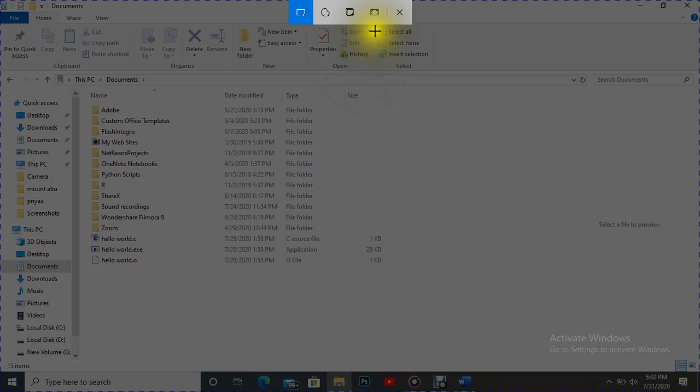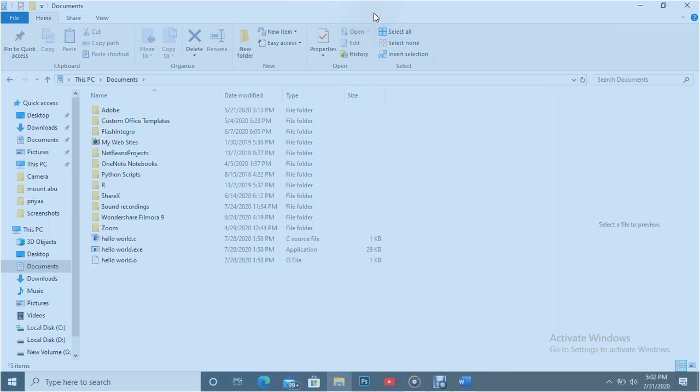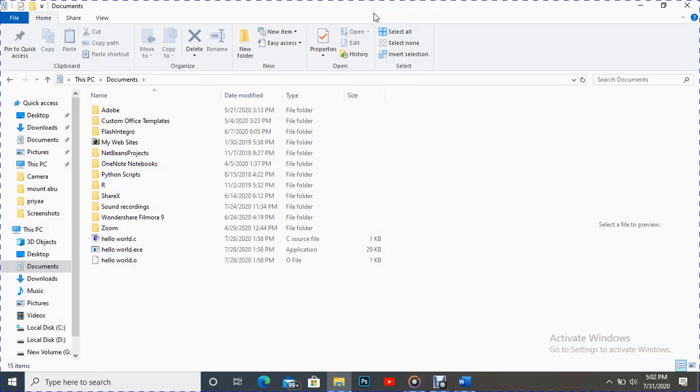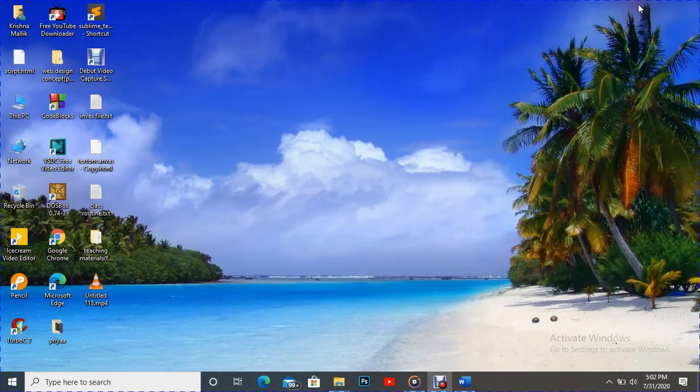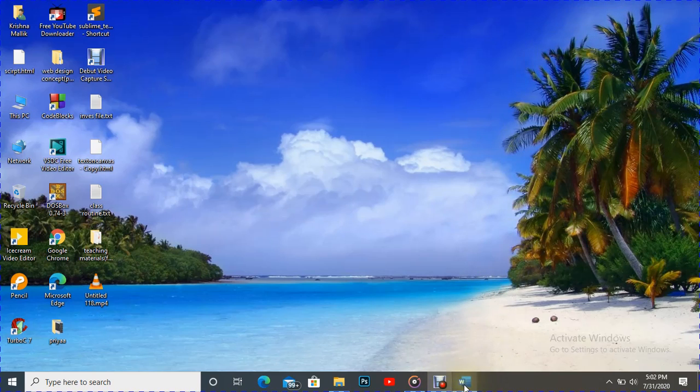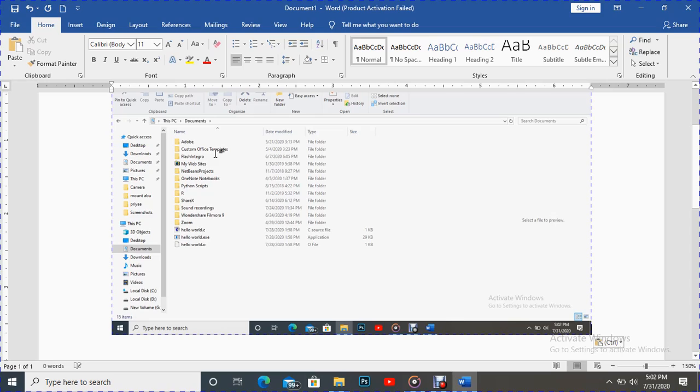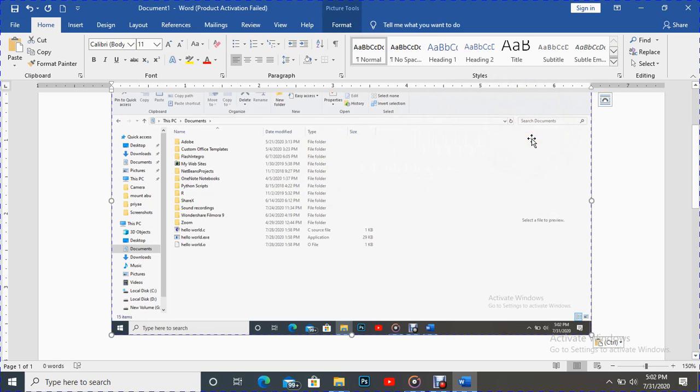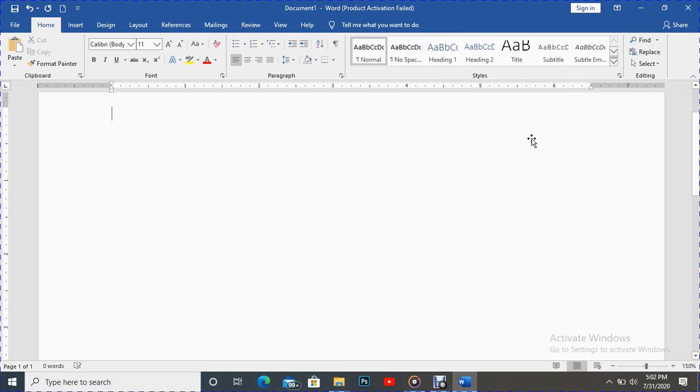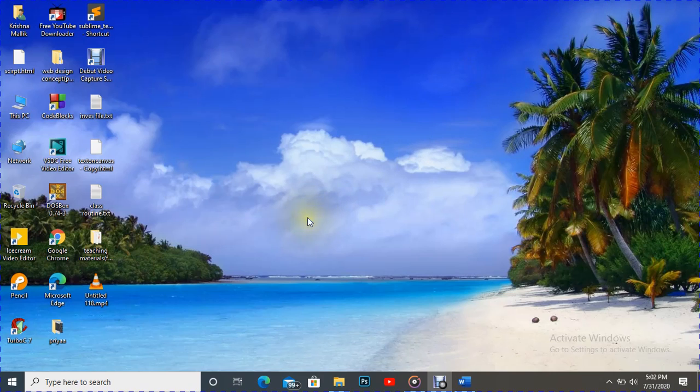Just press this if you want full screen, and after that it's captured. Actually, it has been saved to clipboard. So how to get that? Just open MS Word and paste it here by Control V. So we can see here our captured part has appeared.